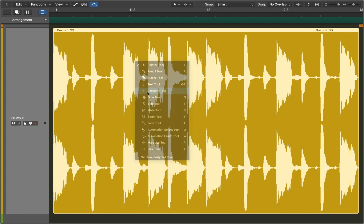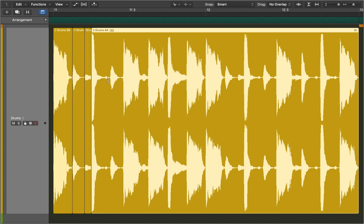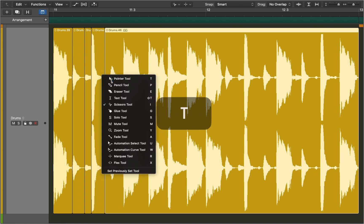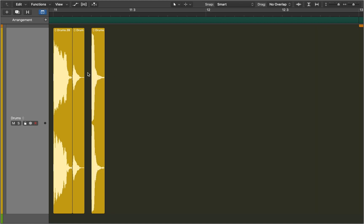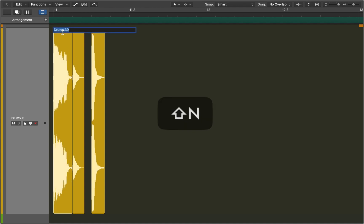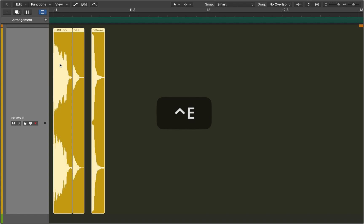Press T to open the tool menu and choose scissors. Now we can make cuts at the transients. After that let's go back to tools and choose the pointer tool. Now we can delete all the sounds that we don't need. You can rename files by pressing Shift+N. In this case we have bass drum, hi-hat and snare.